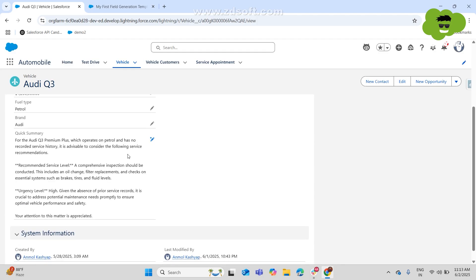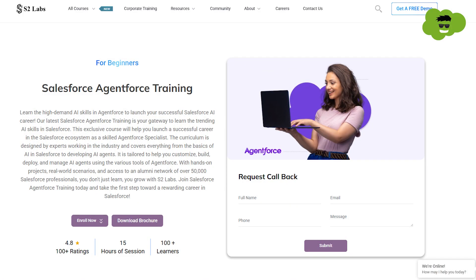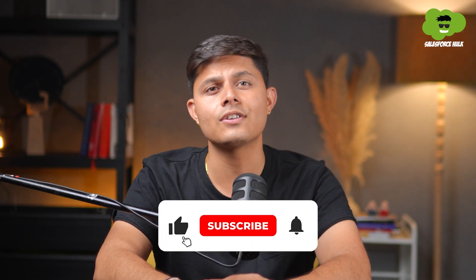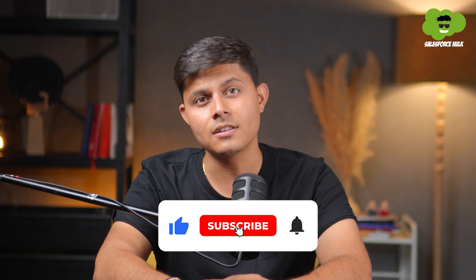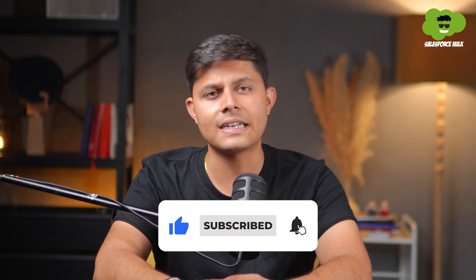So this is how you create a field generation prompt. If you want to learn Agent Force and get hands-on, check out the upcoming Agent Force training by S2 labs. I will leave the link down in the description. If you found this video helpful, don't forget to hit the like button and share it with someone who might need it. Thanks for watching and I'll see you in the next one.